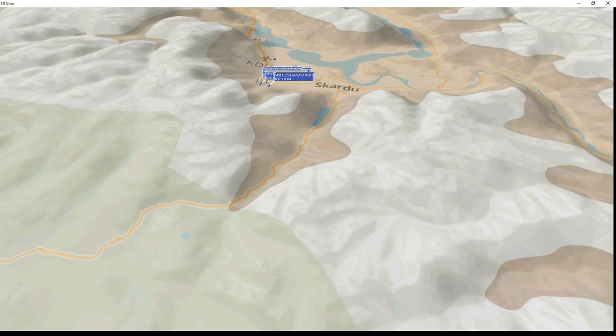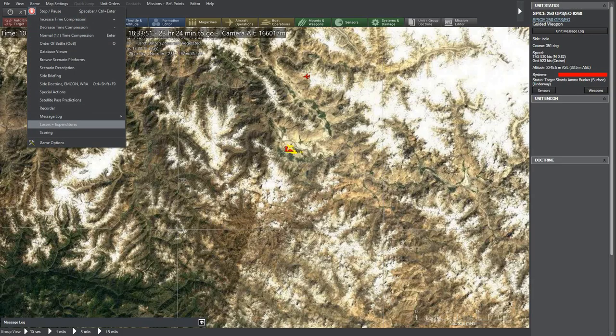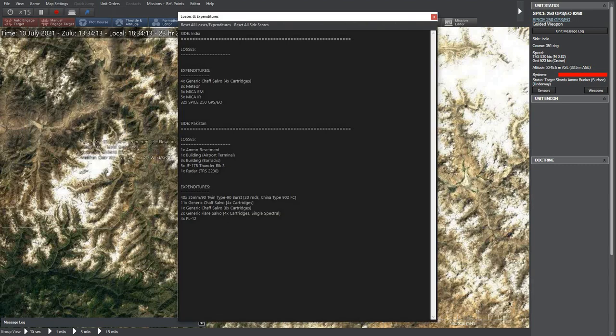The final results after the simulation are that Pakistanis lost five JF-17s and were unable to prevent Indian Rafales from destroying the terrorist camps, air radar, and two structures at the airport.